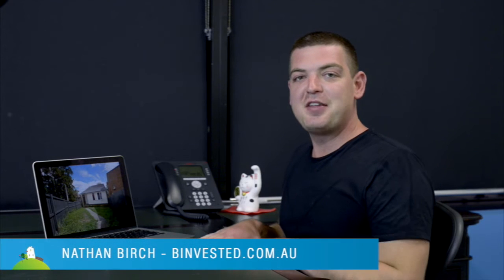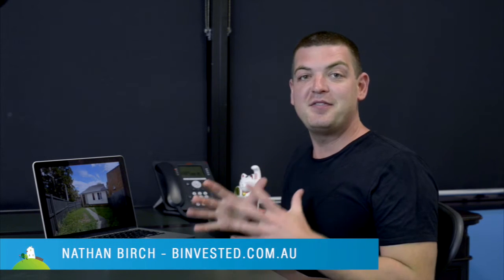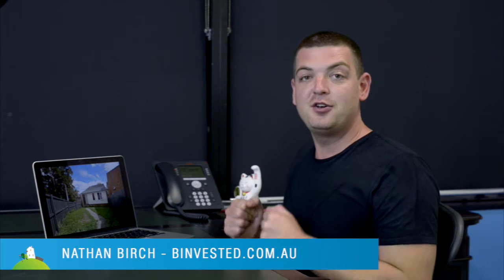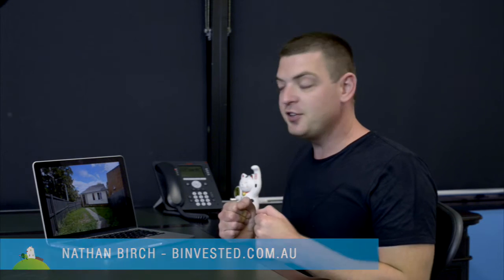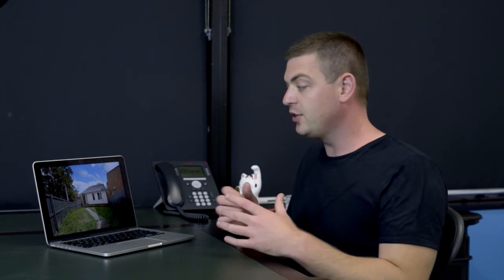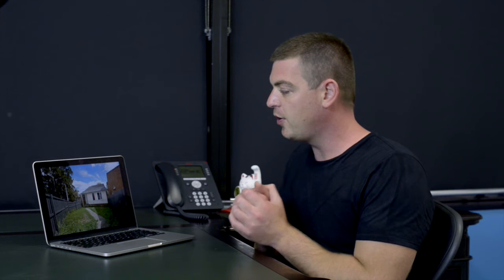Hey guys and girls, it's Nathan Birch here from the beinvestor.com.au head office and today I'm pulling properties out of the vault to bring to you so you can see what other investors have been up to over the course of the last few years building their own property portfolio.